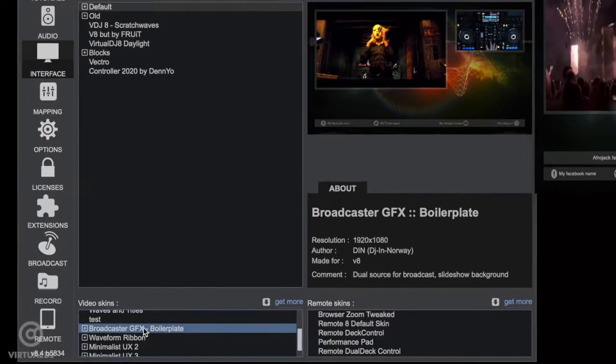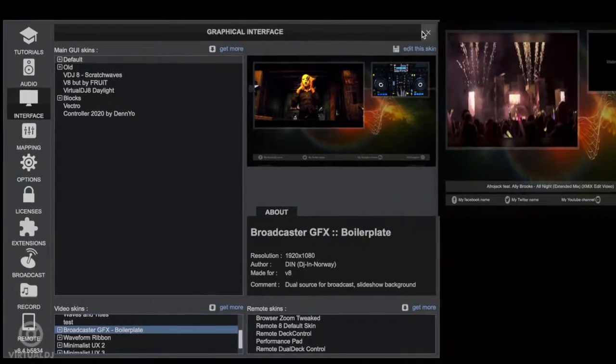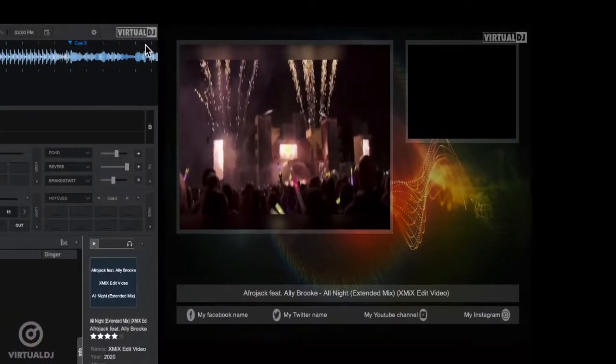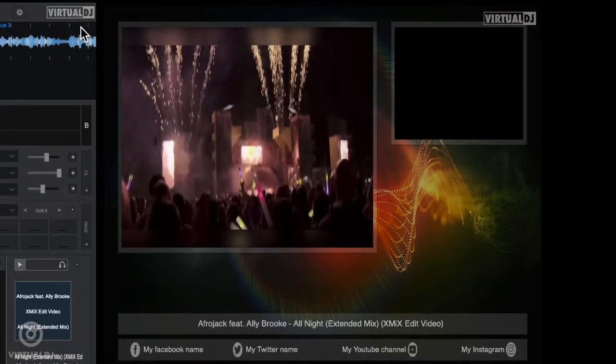You'll see it load up on your video output. You can now click on the X and exit out of the settings area. If you take a closer look at this video skin, you will see it has many of the popular features needed for live streaming.